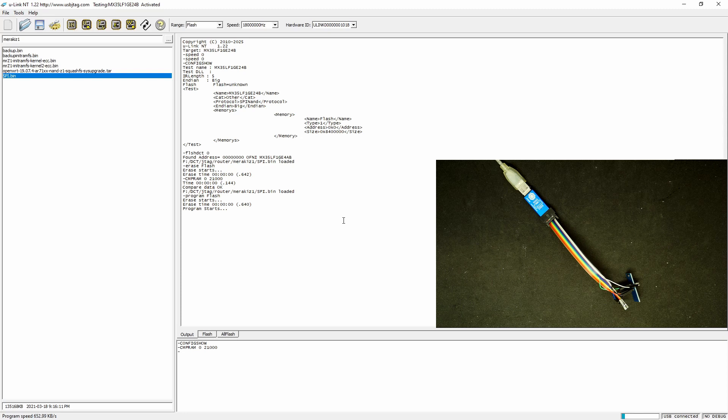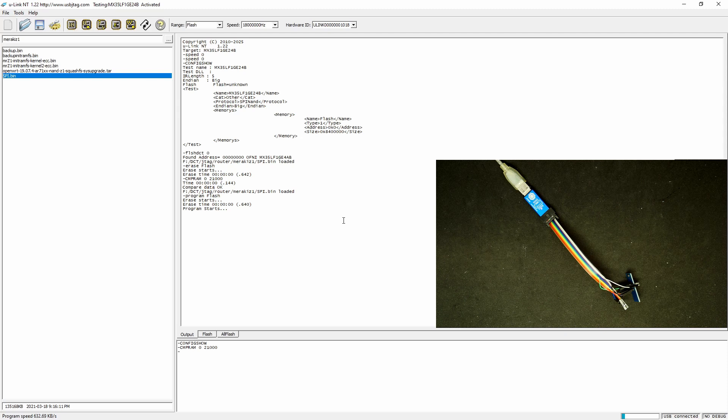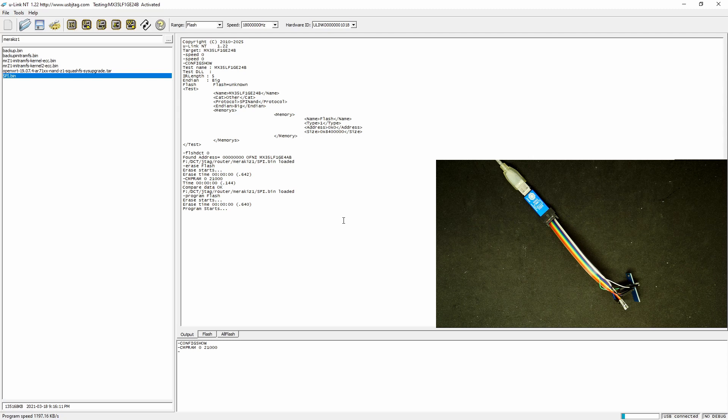And the new modems start using the NAND flash, either TSOP or SPI. Using U-Link NT is to program the SPI NAND flash. If it's the other TSOP flash, you need U-Link NAND to program it.